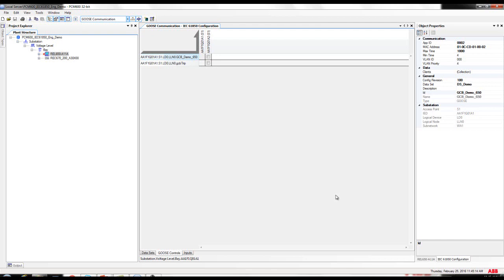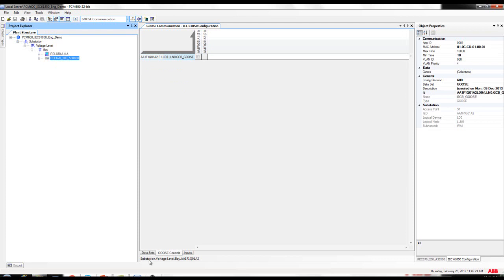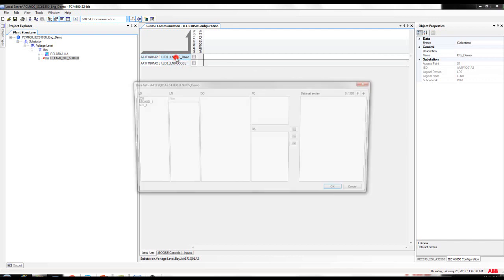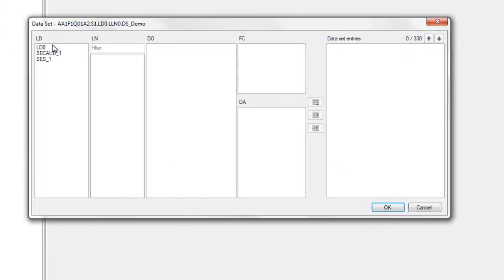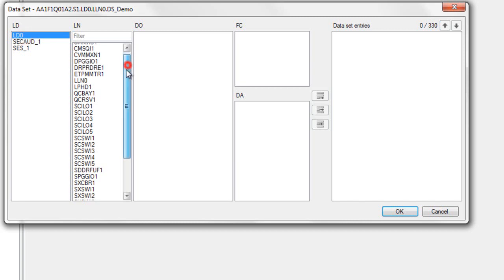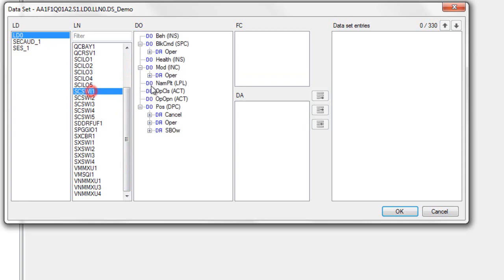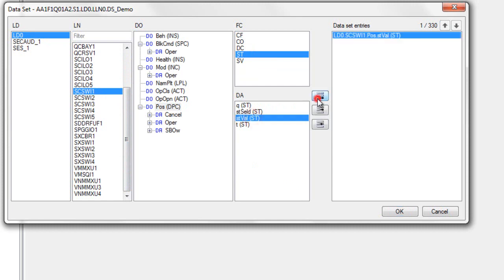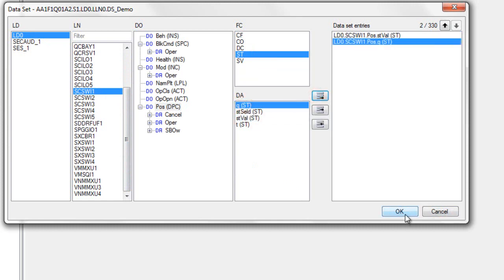Next is to configure the dataset and GOOSE control block for the REC670 relay. Select the REC670 relay, click on dataset, right-click, new, and label the dataset. Click OK. Double-click on the dataset to add the data attributes. The SCSWI1 is contained in logical device 0. Click and find the SCSWI1. Click on position — STVAL, add it, and the quality. Click OK.